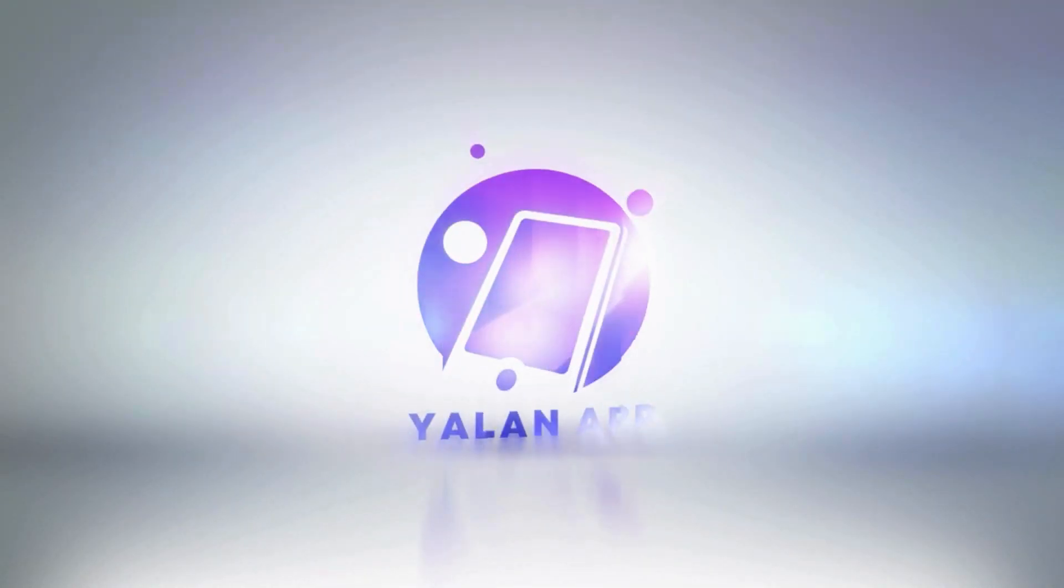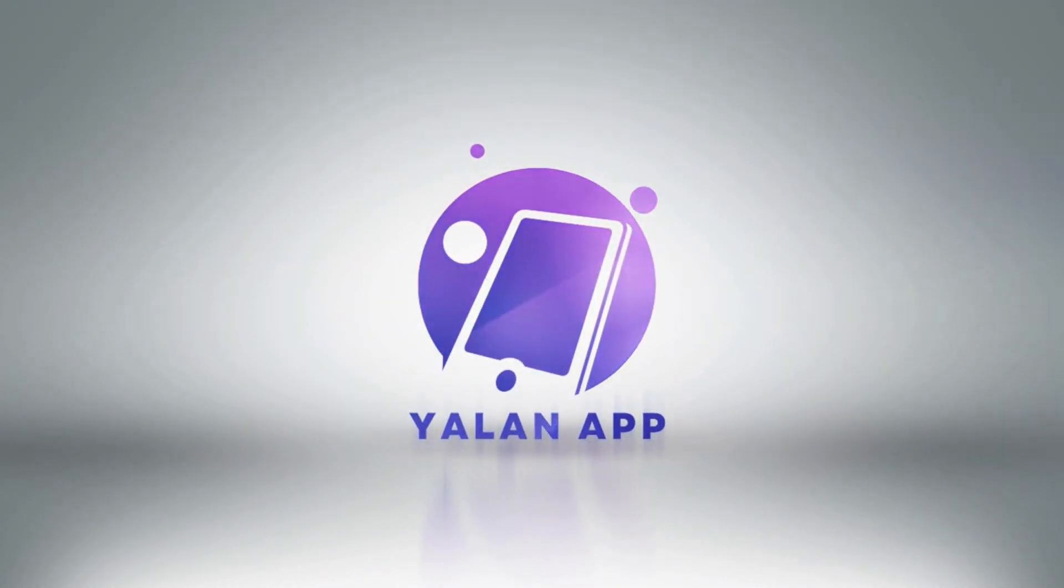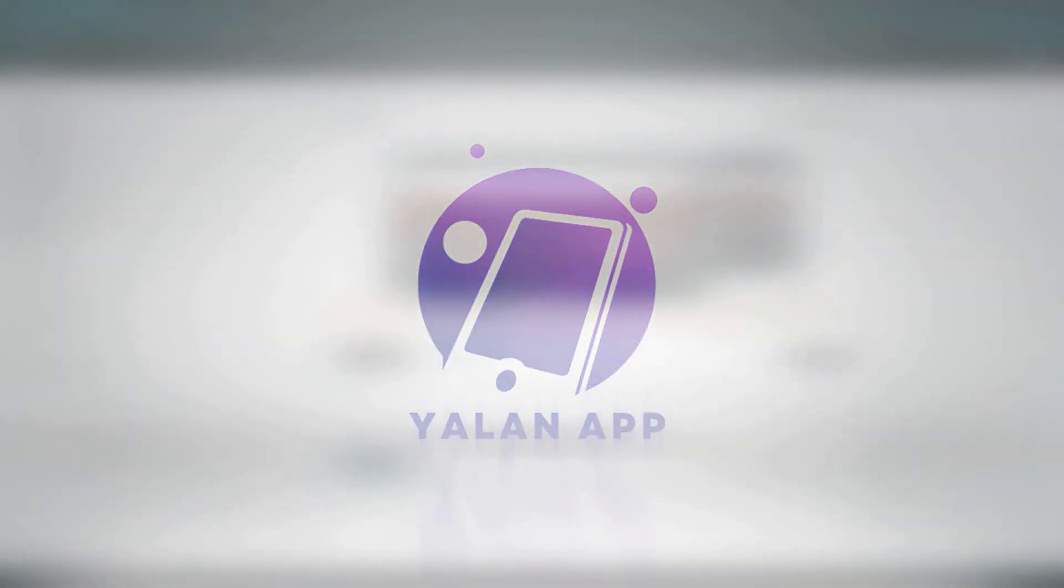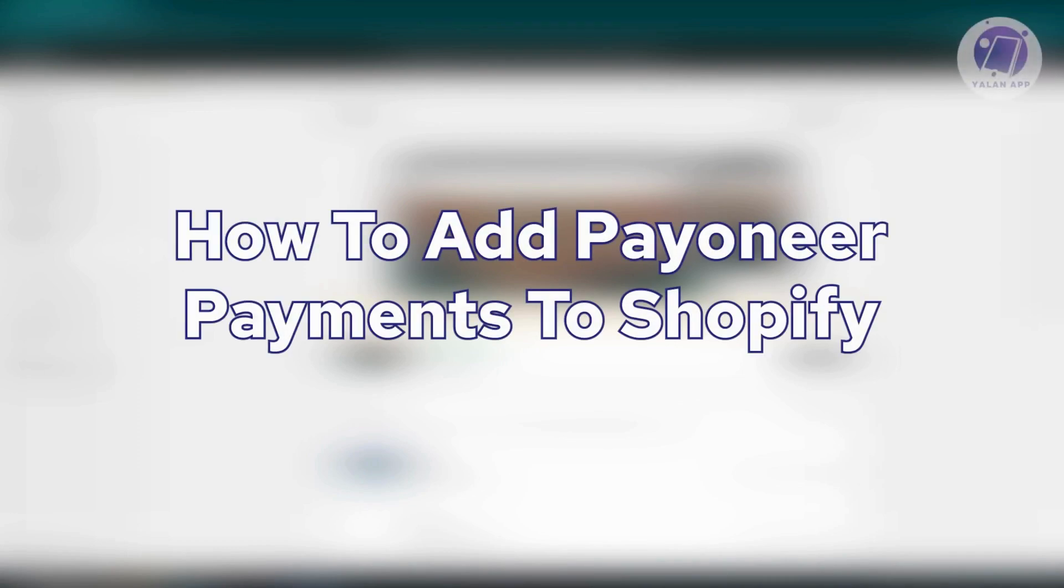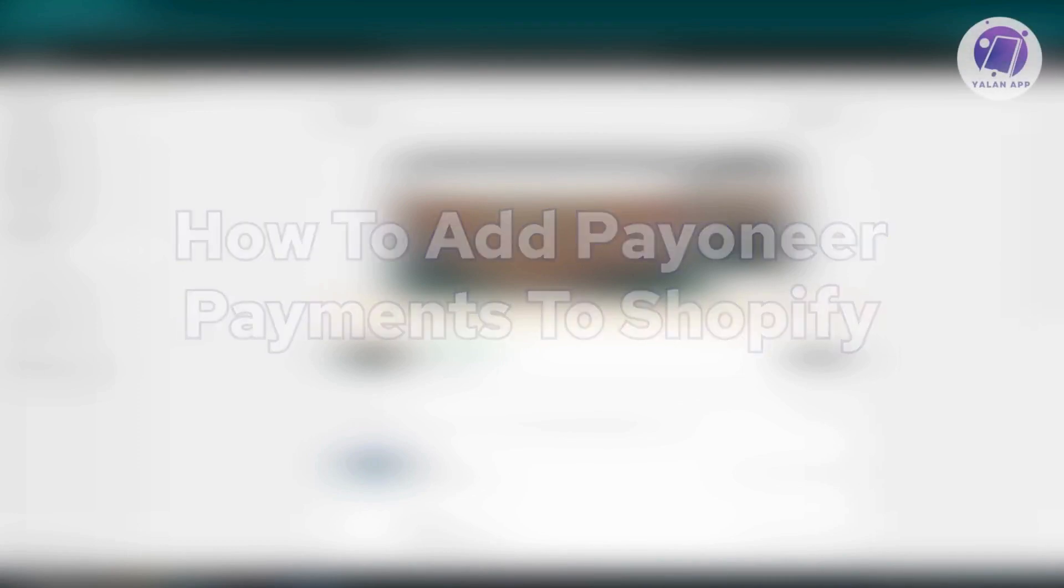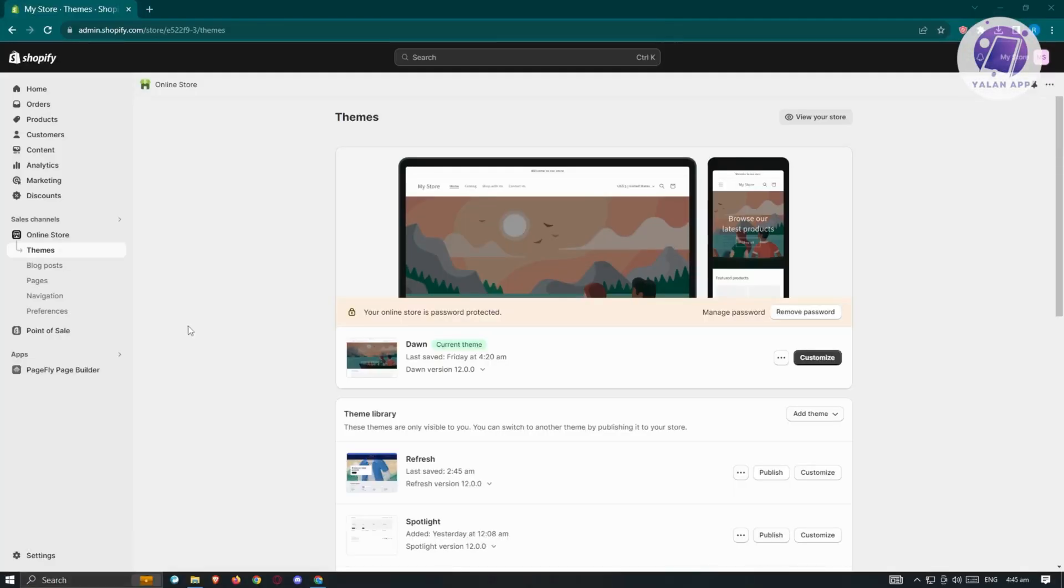Hello guys, welcome back to YelenApp. For today's video, we're going to show you how to add Payoneer payments to Shopify. If you're interested, let's start the tutorial.